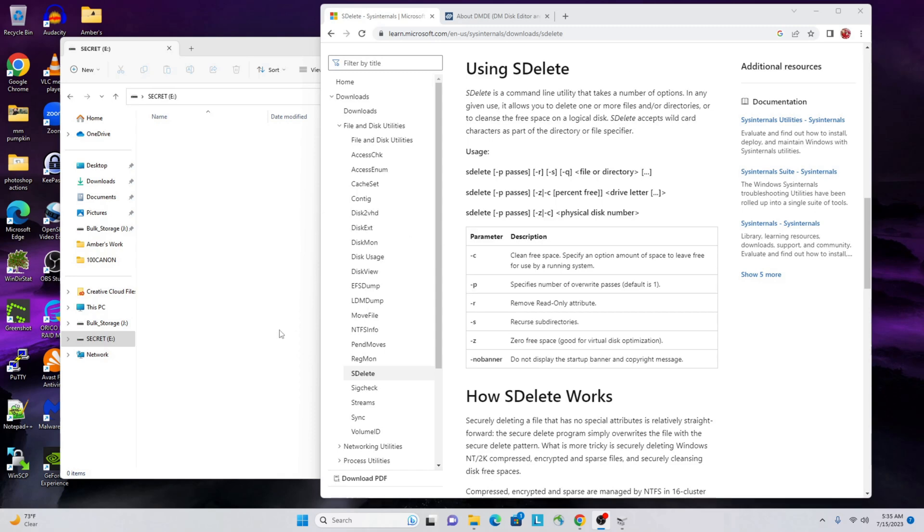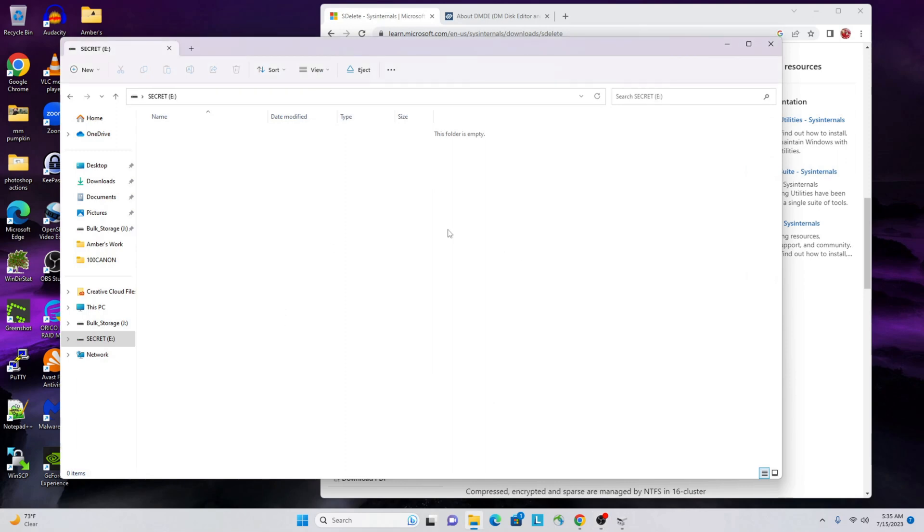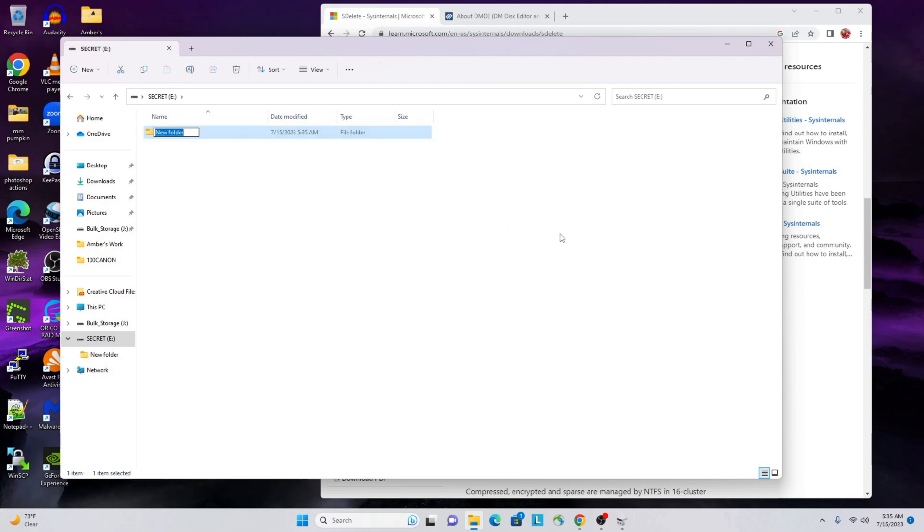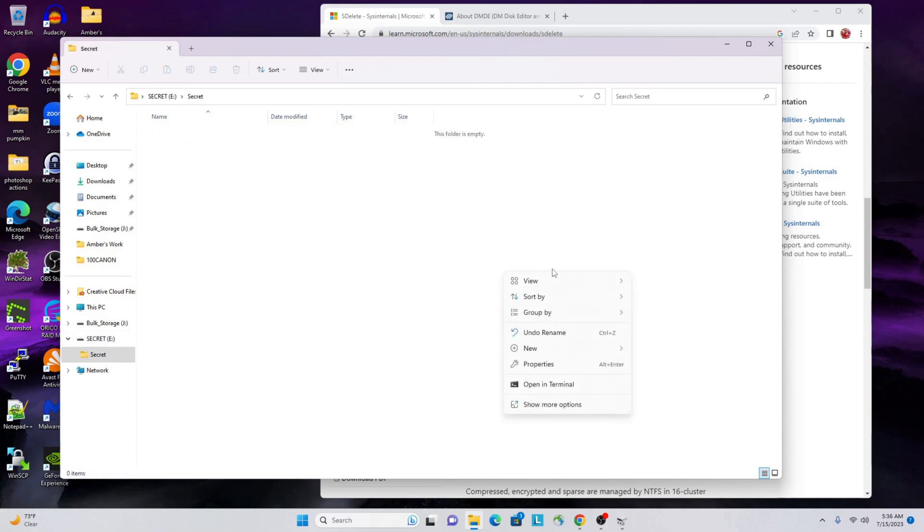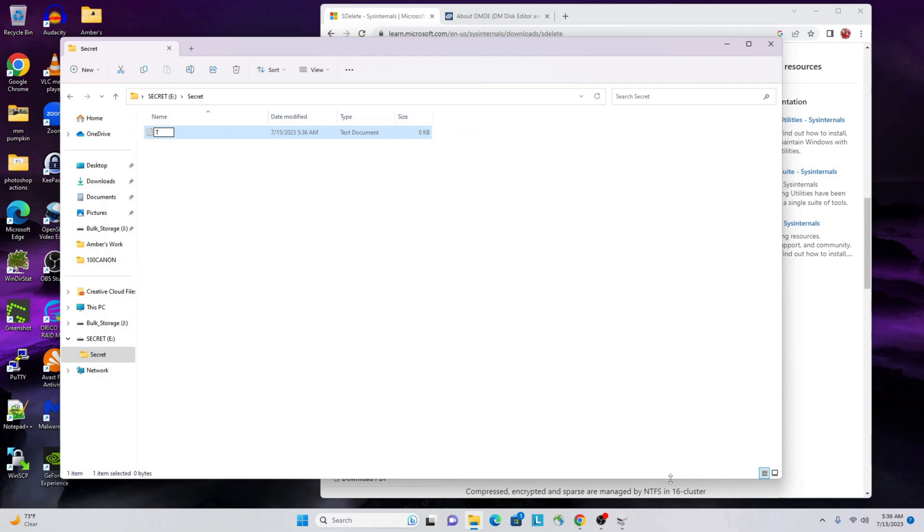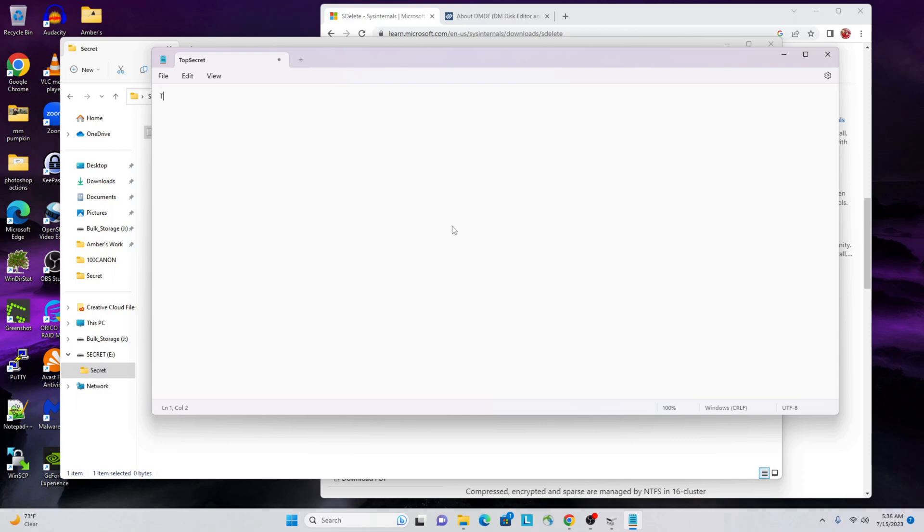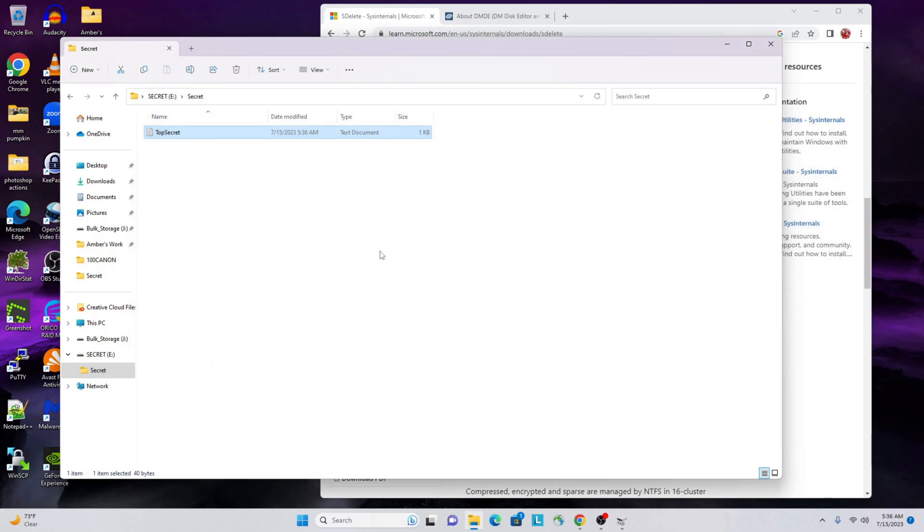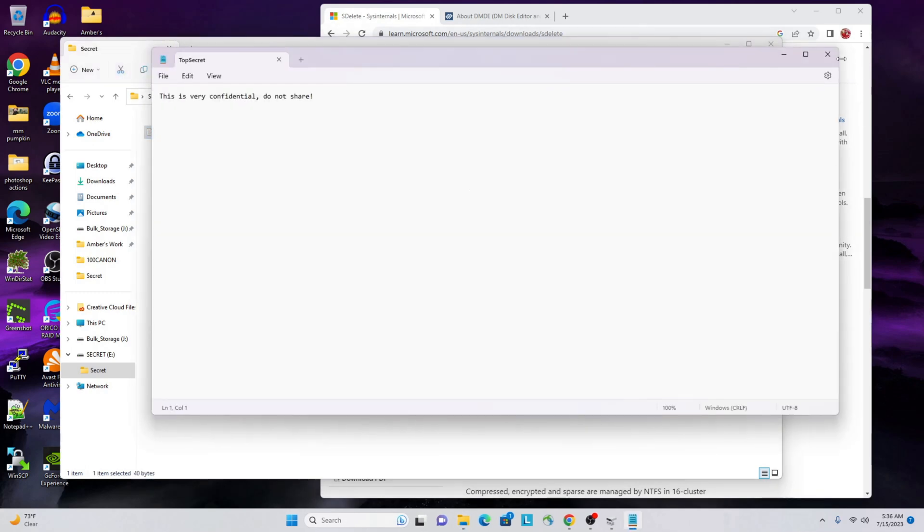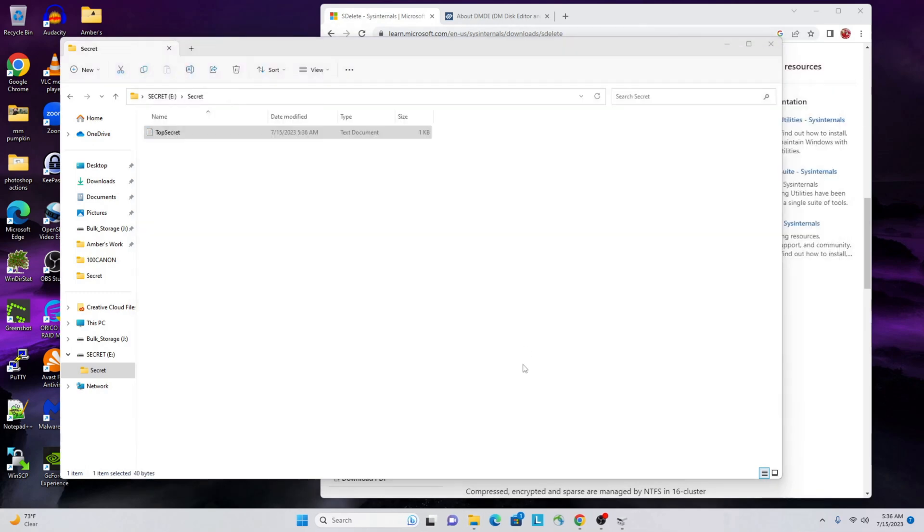Let's take a quick look. For this demonstration I've just created a very small partition on a flash drive. I'll go ahead and create a folder here, we'll call this 'secret', and we'll create a file and we'll call this 'top secret'. Then we'll just put some data in here: 'This is very confidential, do not share.'